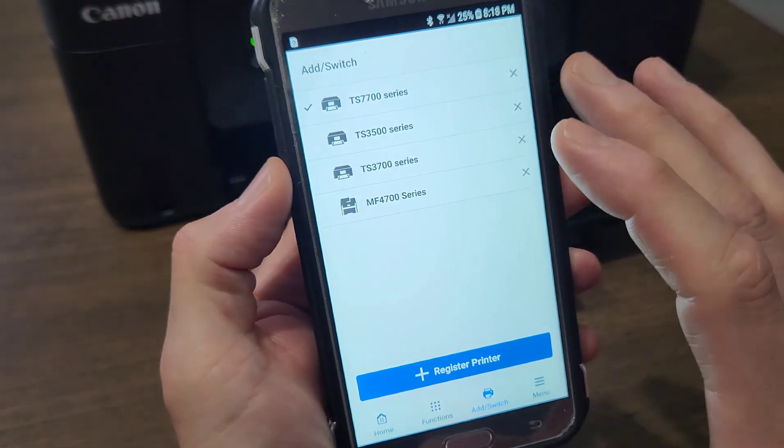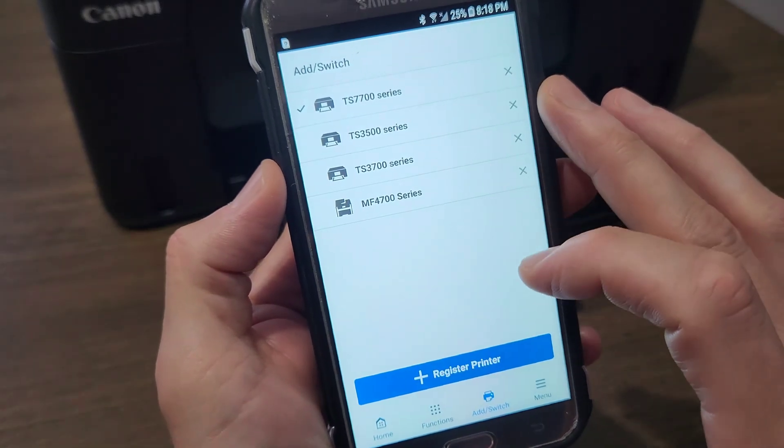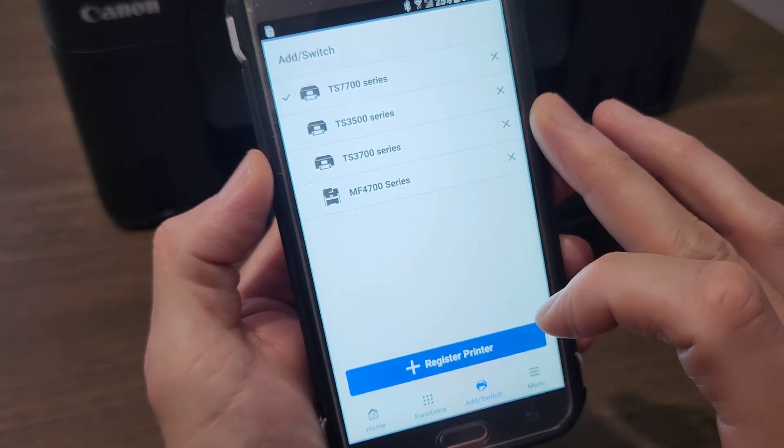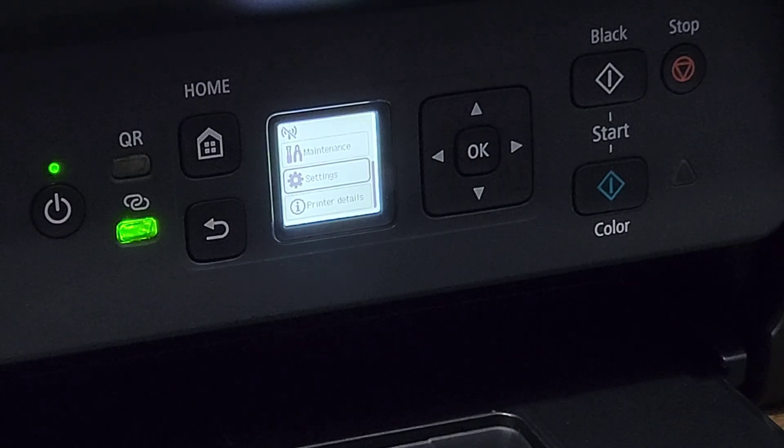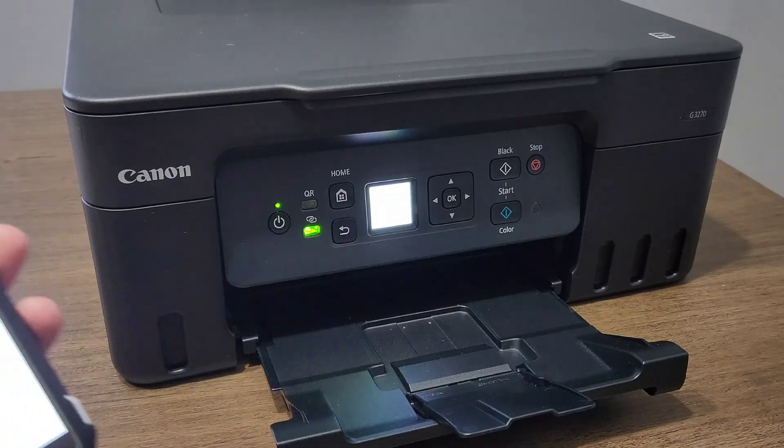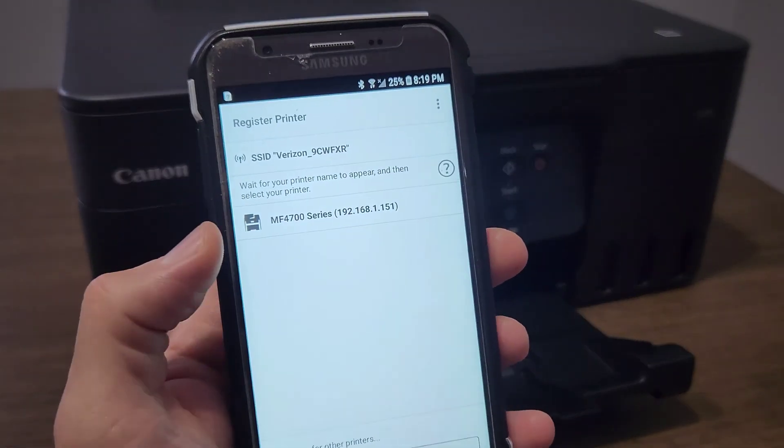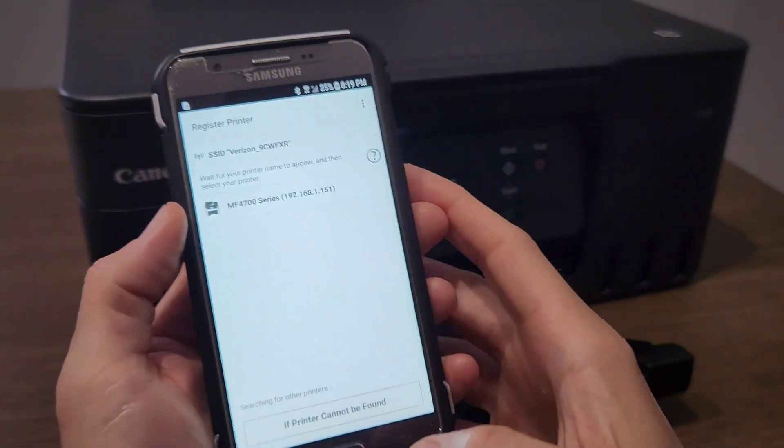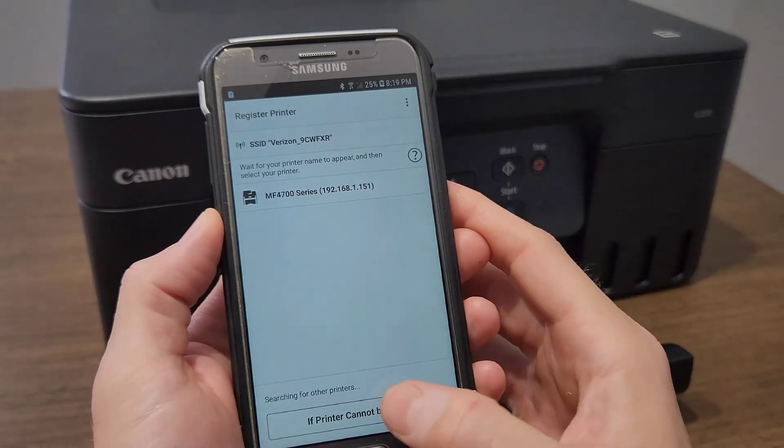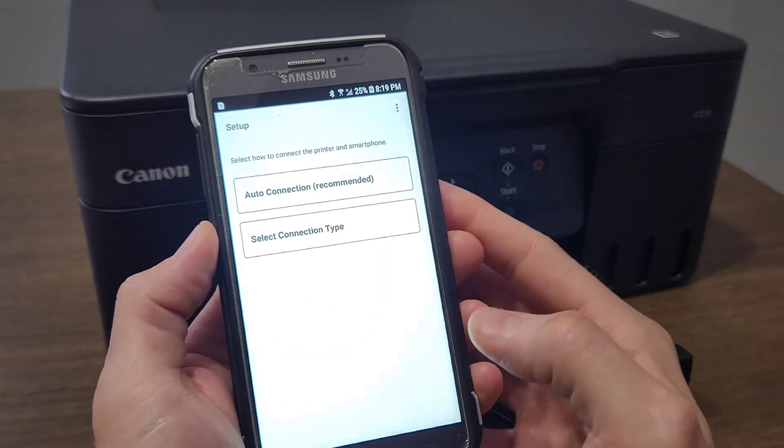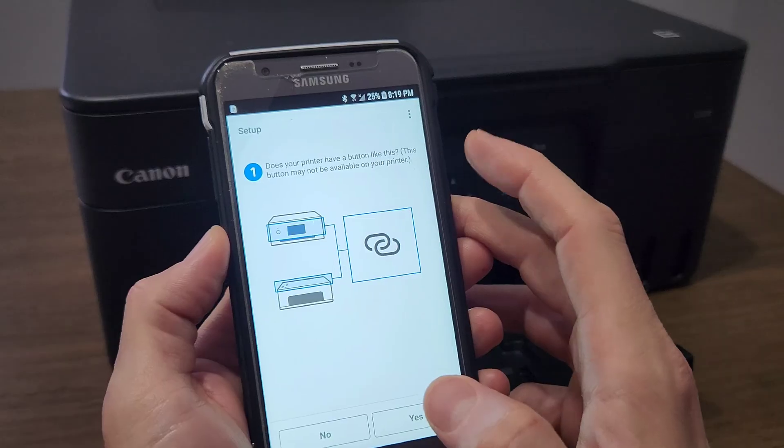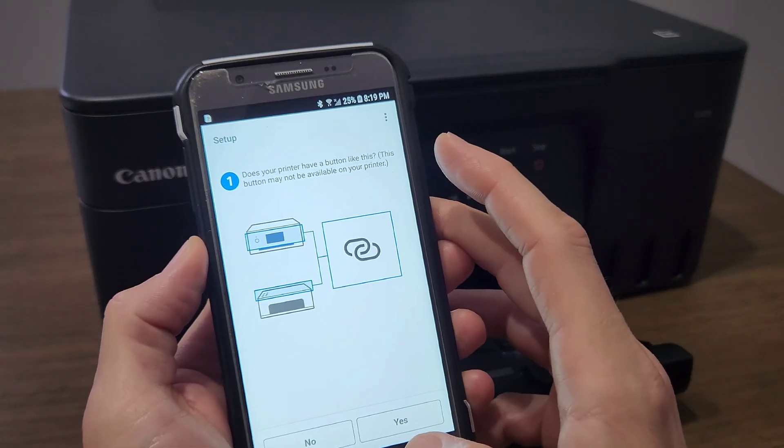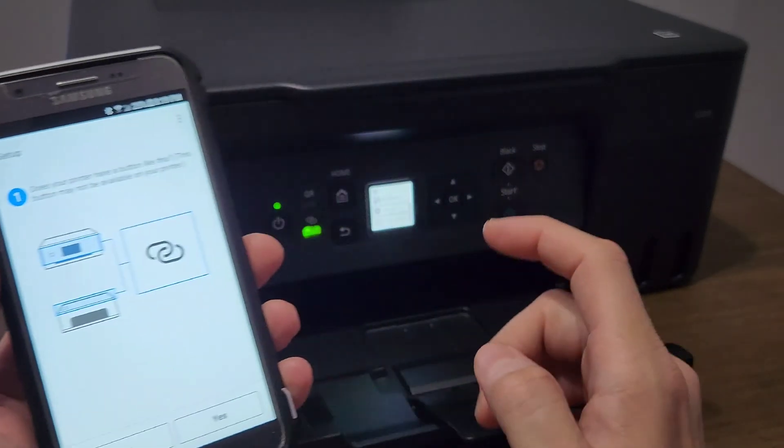You can see all the printers that I've had connected to it. You're going to select 'Register Printer,' and you can see that the wireless is crossed out. That means that printer is not connected to any network, so that's what we're trying to do right now. We cannot see the printer here, so we're going to select 'If printer cannot be found.'